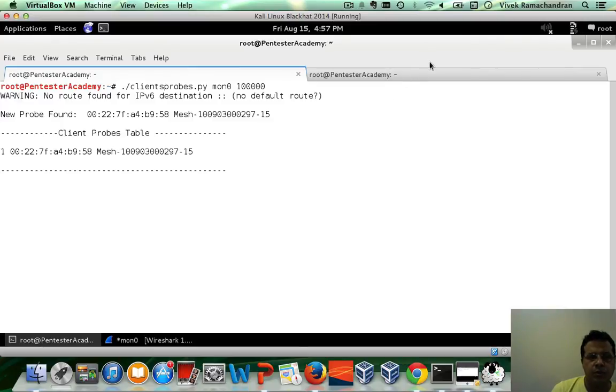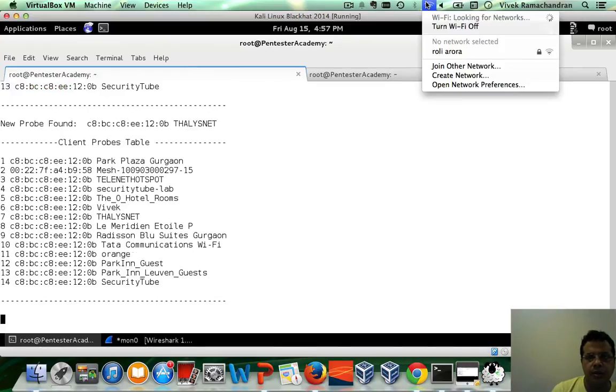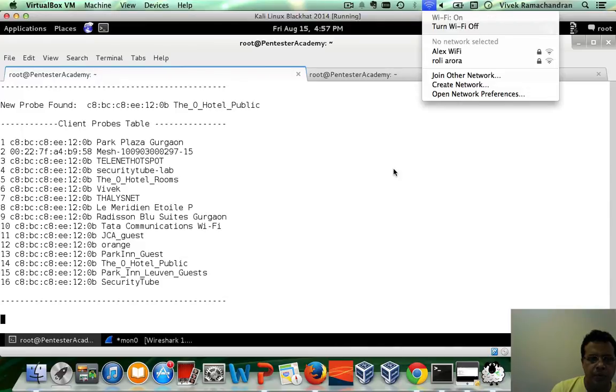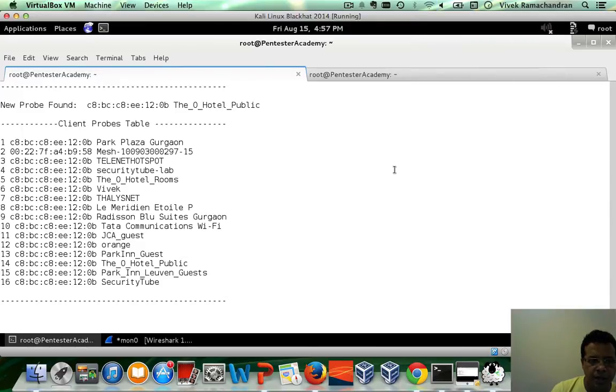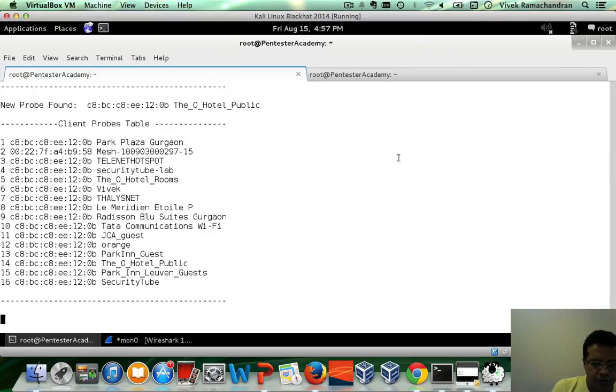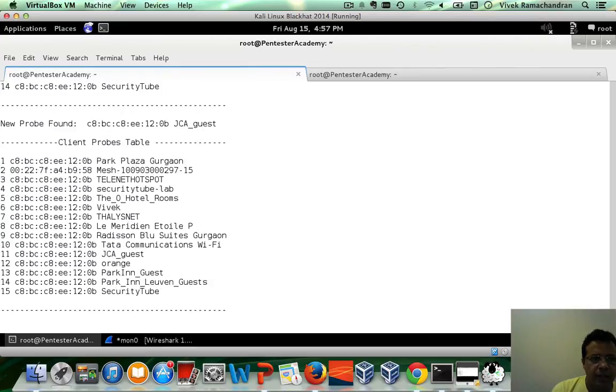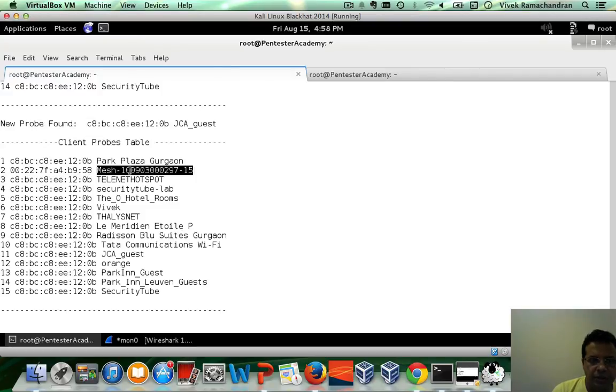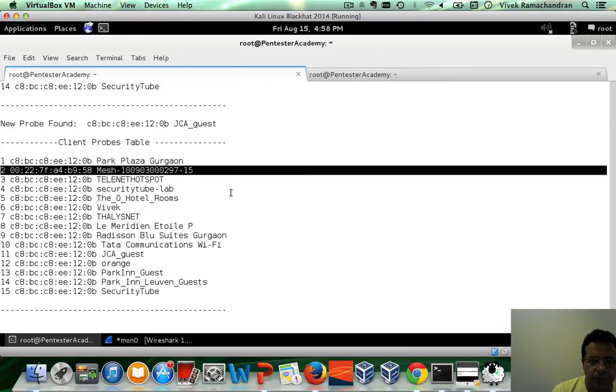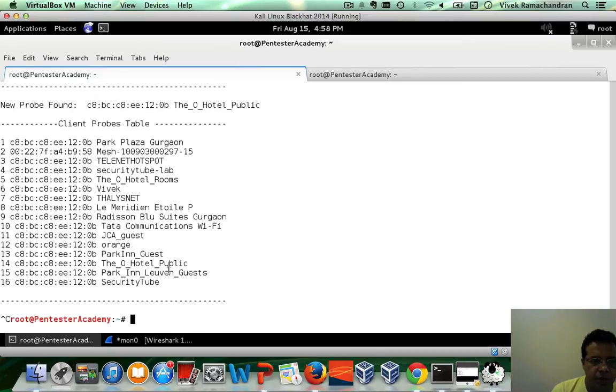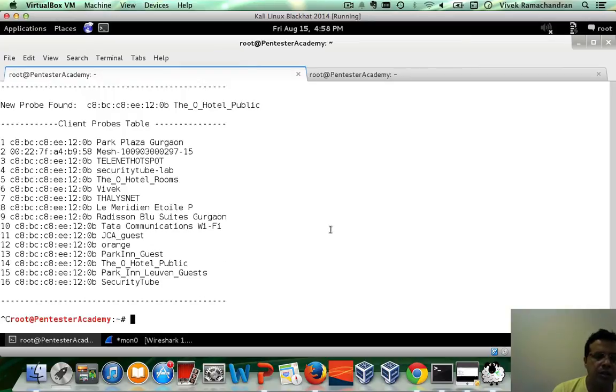So, if you notice, there is one client added and a bunch of them were added in here right now. Fantastic. If I kill this and go up, you would notice that every single time a new probe was found, the table was updated. You see one additional client here searching for this network as well. But now we have a beautiful little table. And if you notice, we've actually found 16 different SSIDs for which clients are probing around.